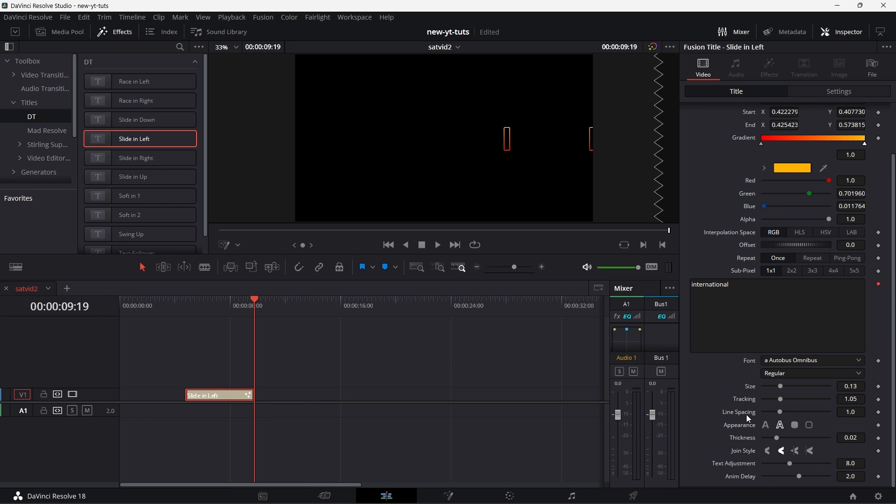Now that's where this text adjustment comes in. So we just increase the size till the eye vanishes. Right there.